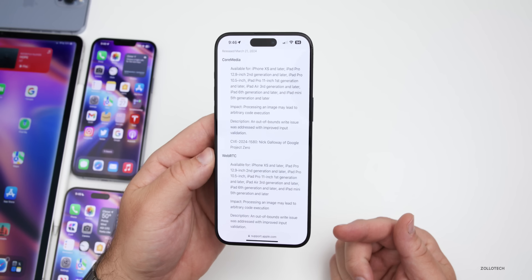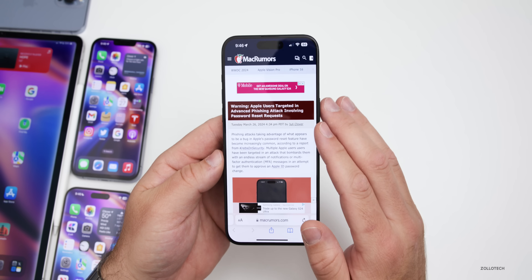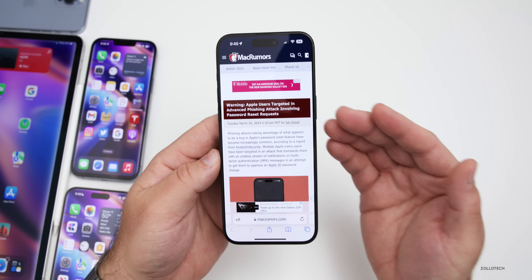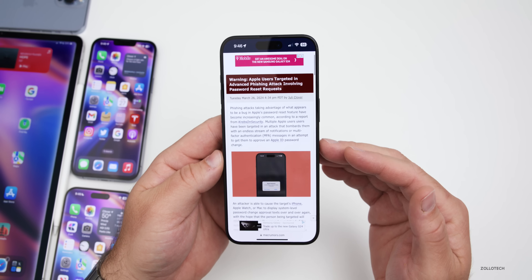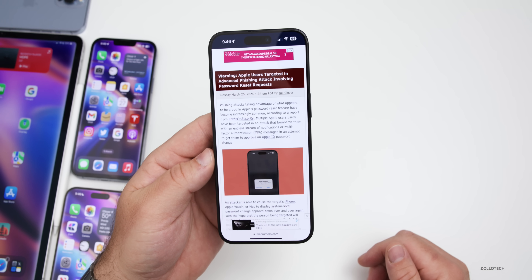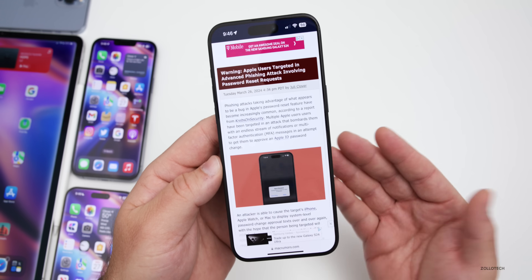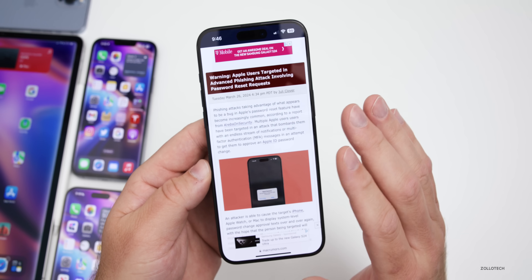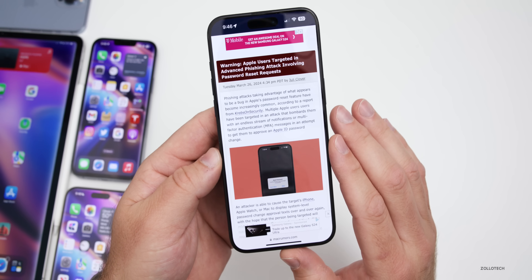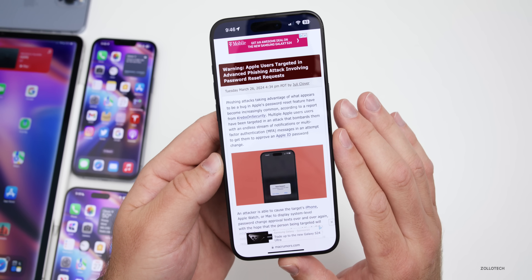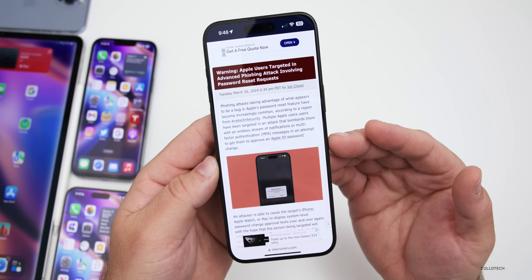Some people have asked whether this update addresses the phishing attack that Mac Rumors reported on, which involves password reset requests. It doesn't appear that Apple has patched this just yet. Apple hasn't commented on it, and I don't think they would have patched it this quickly — so this is something to be cautious of. I'll link to it in the description below.